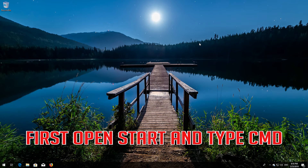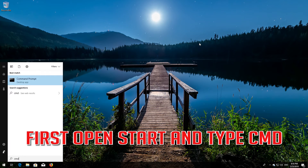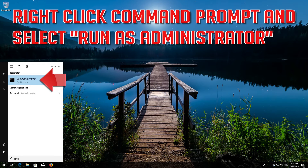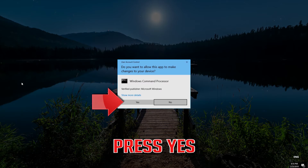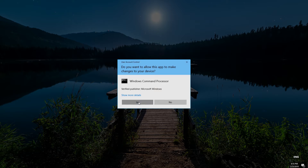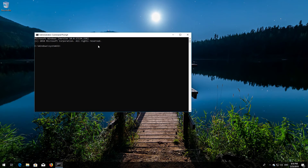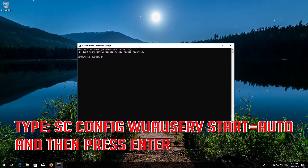First open Start and type cmd. Right click Command Prompt and select Run as Administrator. Press yes. Type sc config wuauserv start equals auto and then press enter.